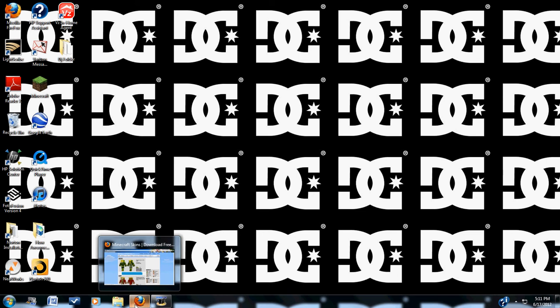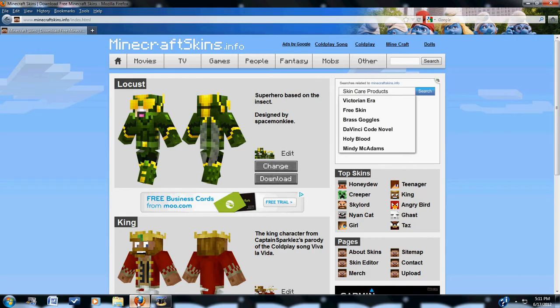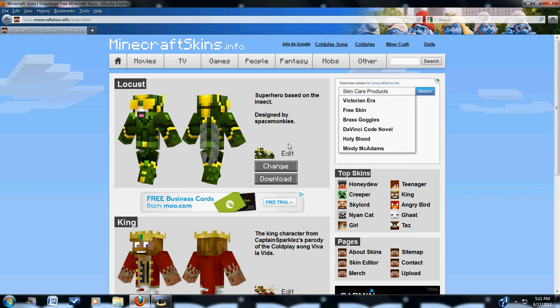Sorry if I say weird words, I don't know why, but whenever I'm on my mic I do that. So this website, minecraftskins.info.index.html, you go here. I will put the link in the description.